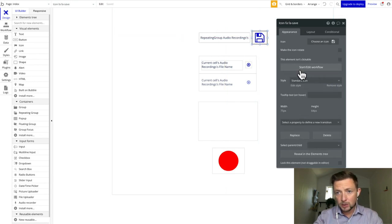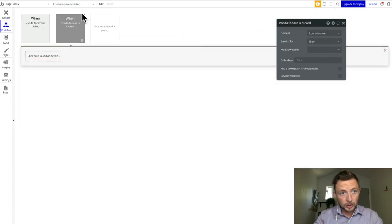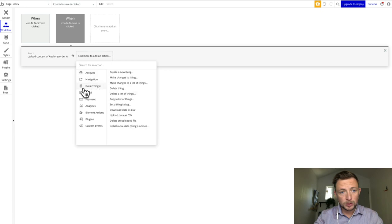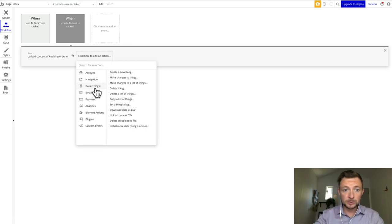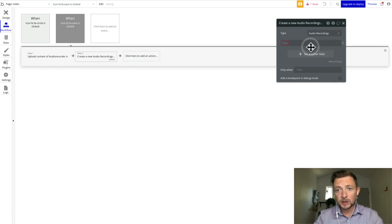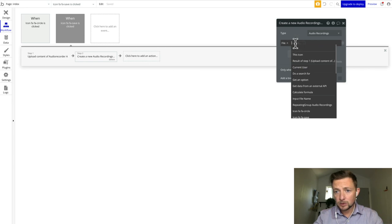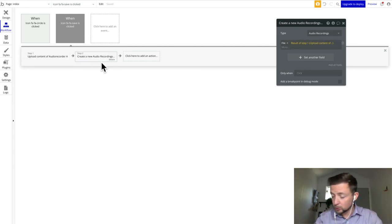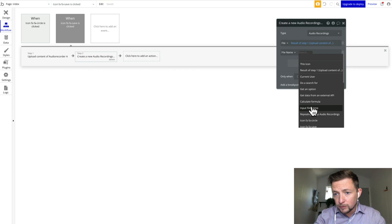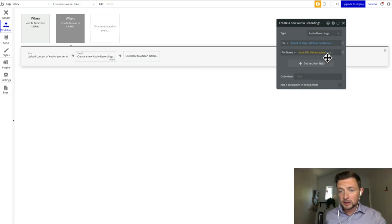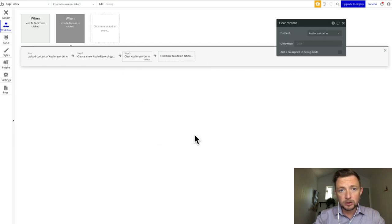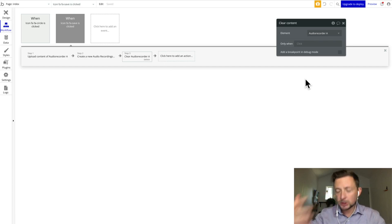Next, we're going to click our save disk icon and start editing its workflow. We go to element actions, upload content, then to data things — we're going to add this as a new thing to the database. The type is audio recordings, and we set a field called "file" equal to the result of step one so it gets the content and uploads it. Then we set another field: "file name" equal to the input field value. Finally, we go to element actions and clear the content of audio recorder A so we can start fresh each time we record.